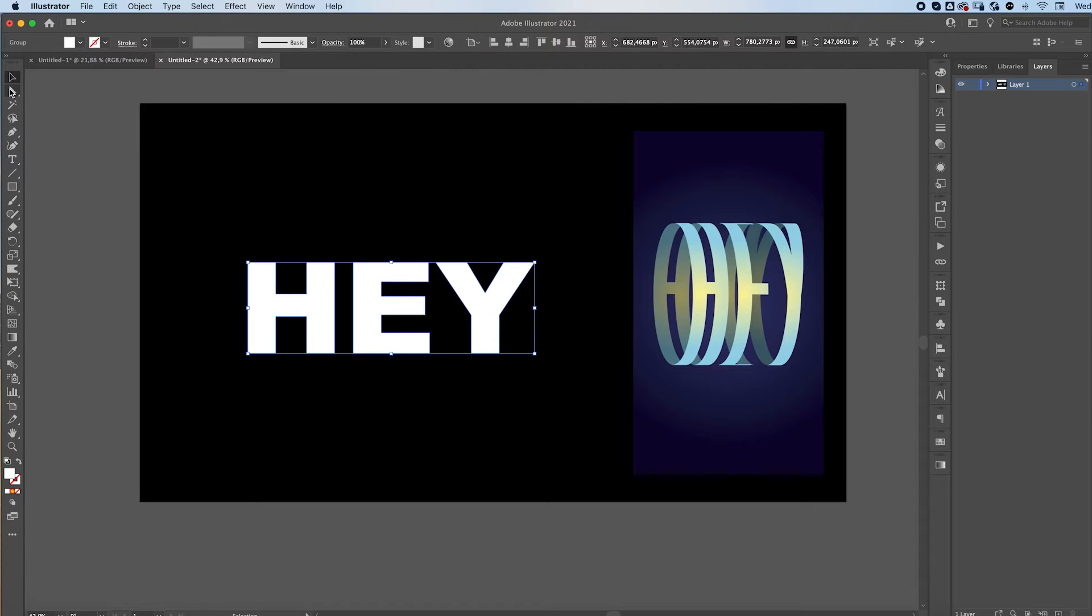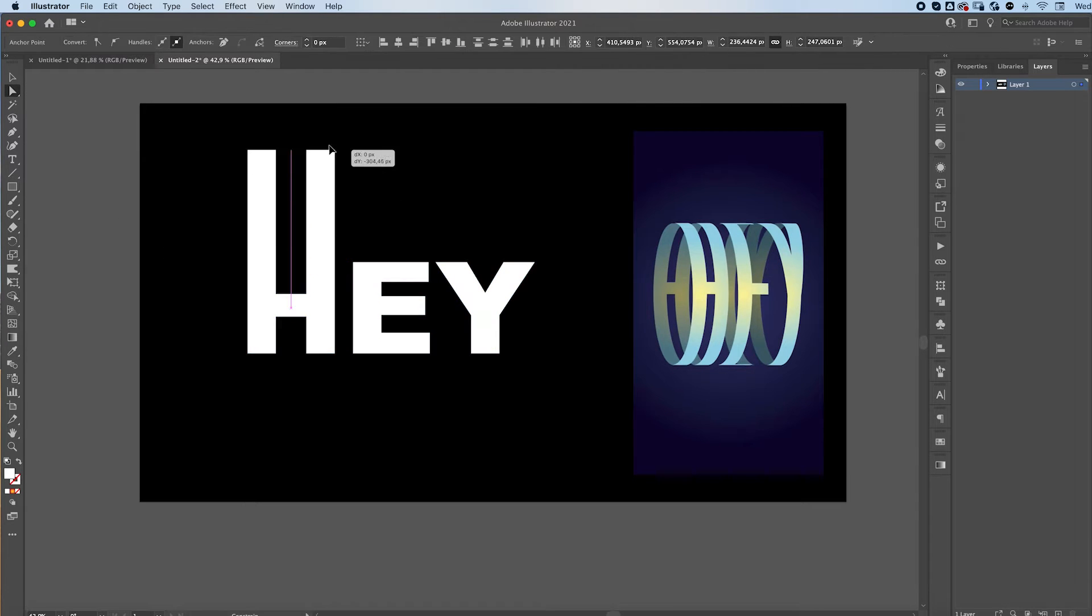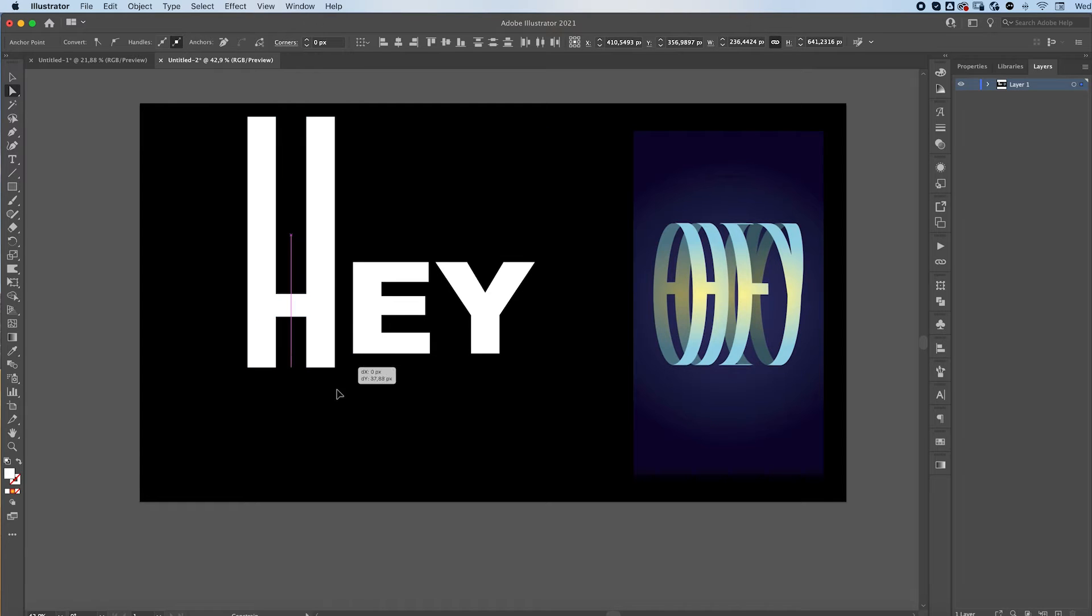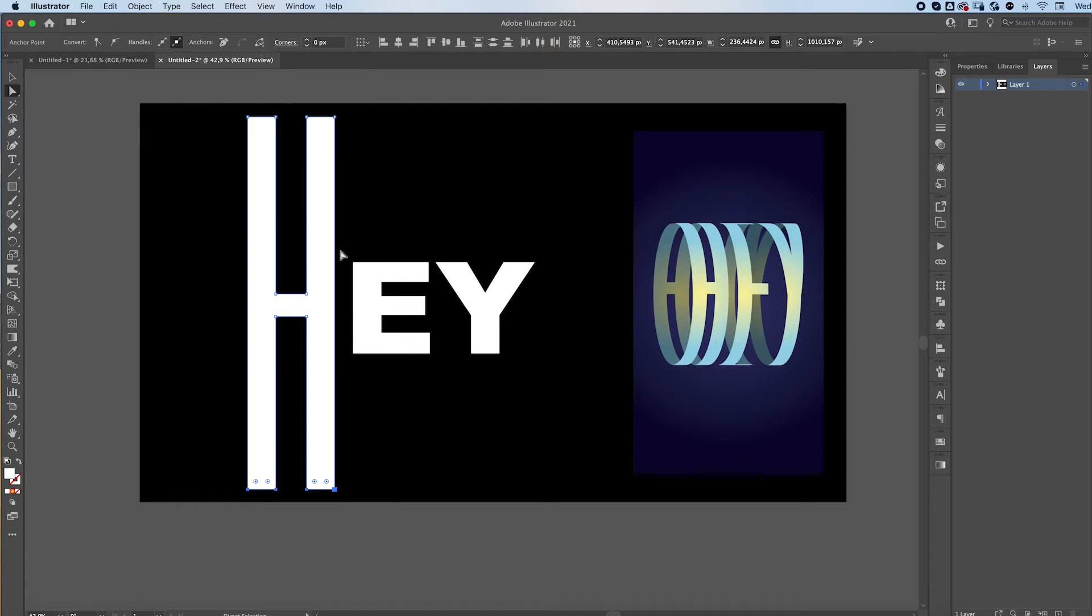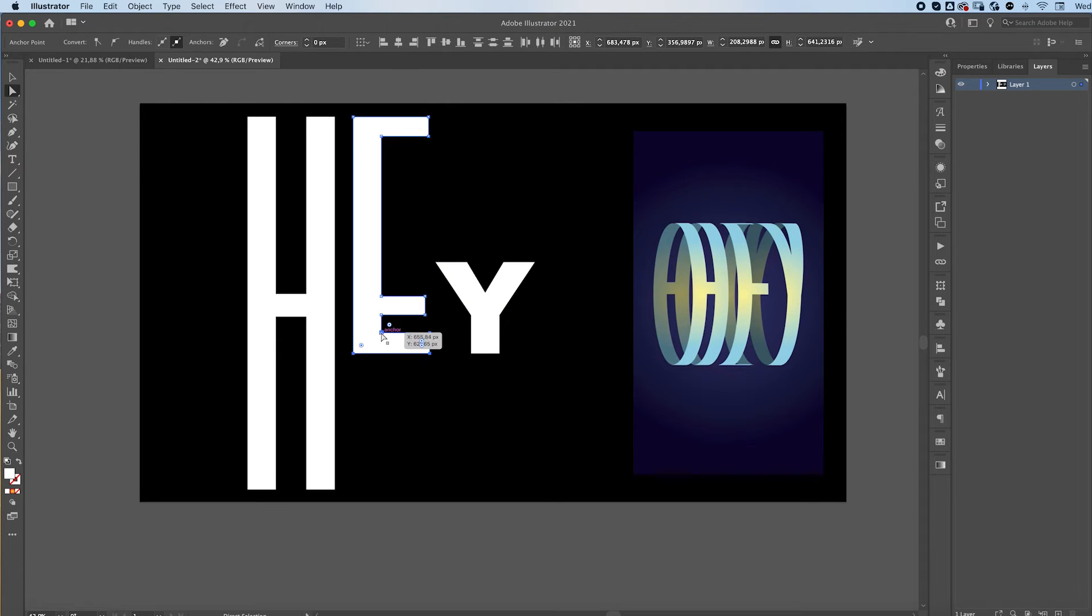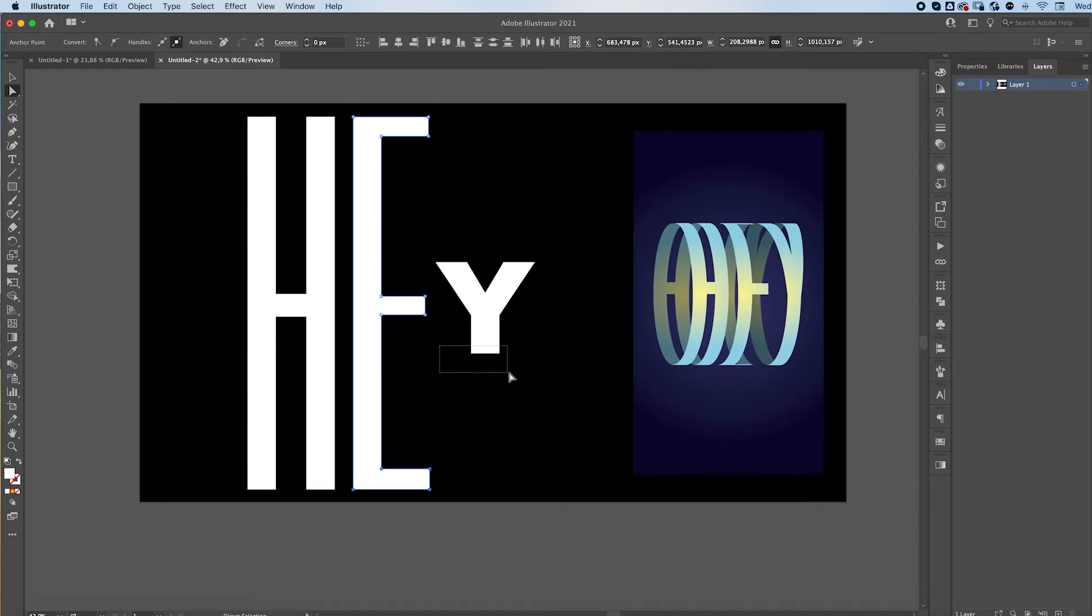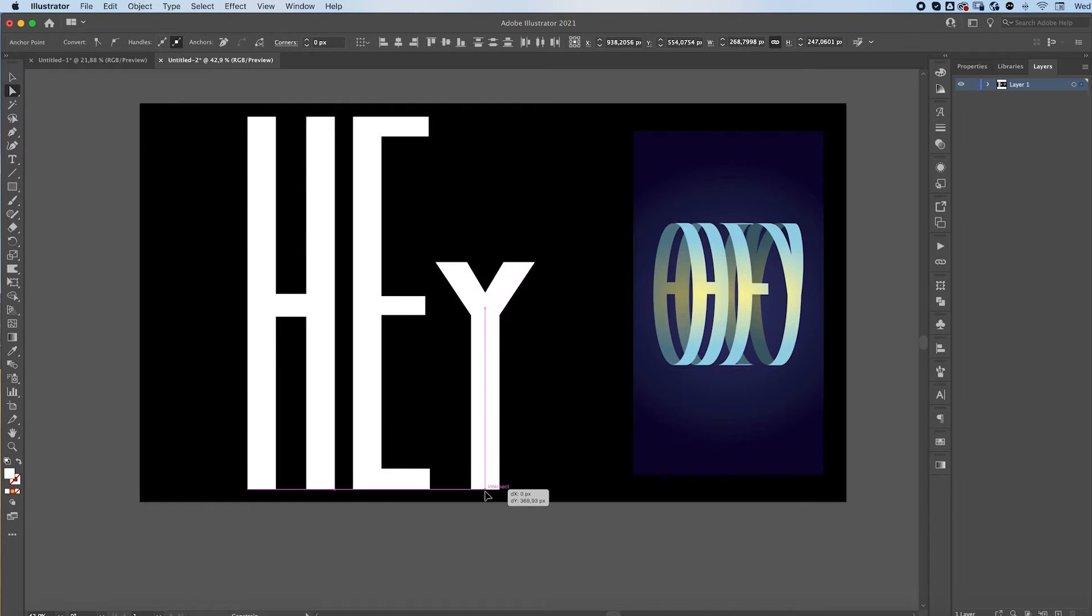grab the direct selection tool. We're gonna select the top of our letter and stretch it out. We need really long letters for this. Do the same thing with the E. And with the Y.